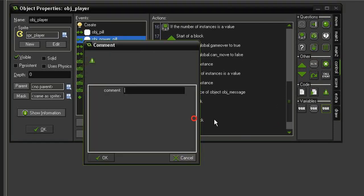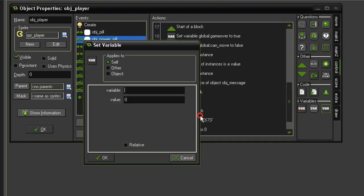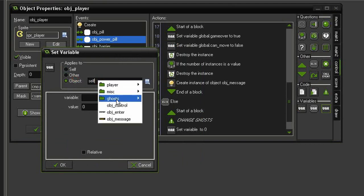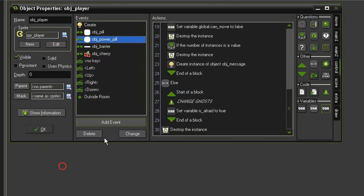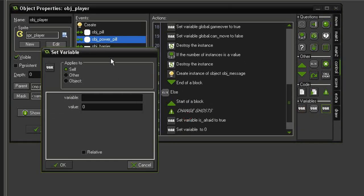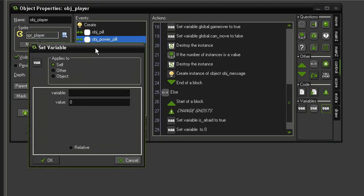I will drag some blocks underneath it. I'm going to leave myself a comment so I know this is how we change the ghosts. I'll set a variable, this variable is going to be applied to the object ghost parent, and it will be is_afraid equal to true. We also want to reduce the speed of the ghost, so we'll drag another set variable. This one will be applied to the object ghost parent, the variable is ghost_speed, and we will set it to 2.